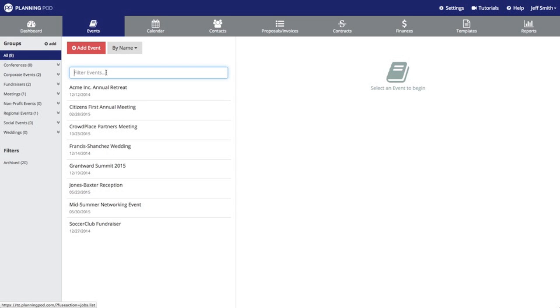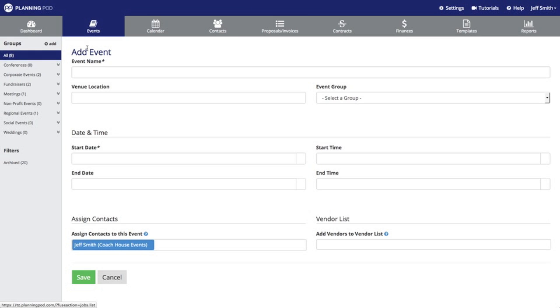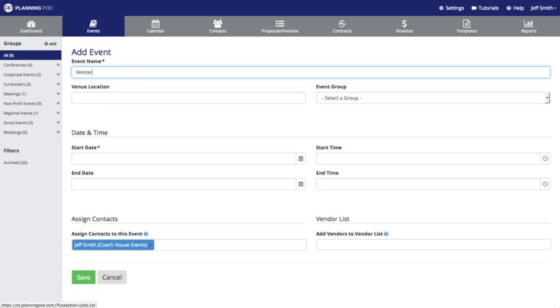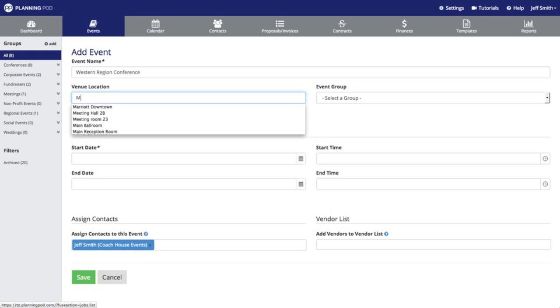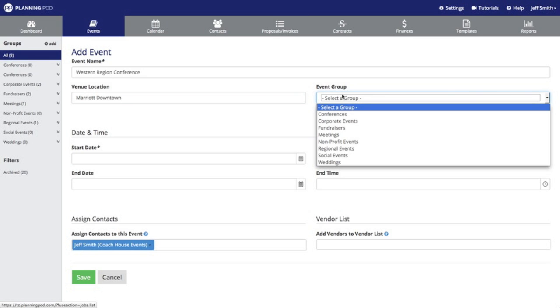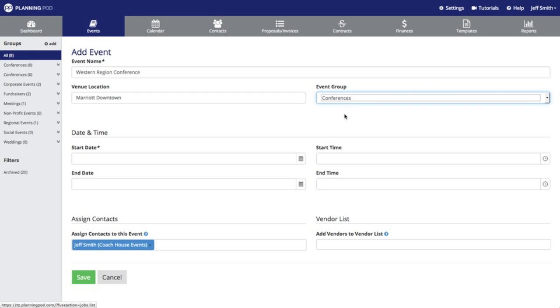Right now I'm going to create a new event which I will do by clicking on the red add event button right here. You can start off by adding your event name as well as a venue location, and you can also assign your event to a group. We're going to assign it to the conferences group we just created.